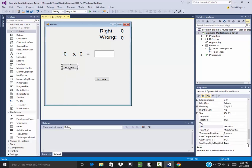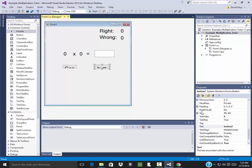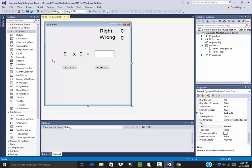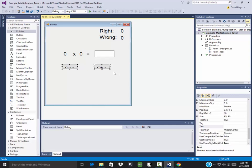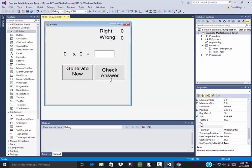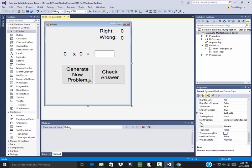OK, this button should say generate new problem. And this one will say check answer. OK, so I'm going to select those, resize them. There we go.